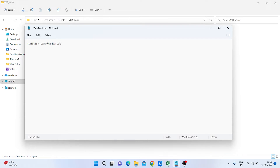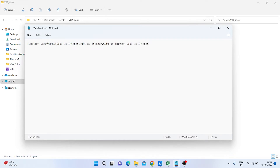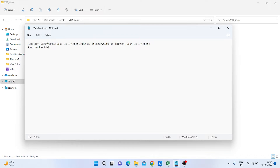I am typing the parameters as: subject1 As Integer, then copying and pasting for subject2, subject3, and subject4, closing the bracket. Then I am declaring the body of the function, where the total is equal to subject1 plus subject2 plus subject3 plus subject4.